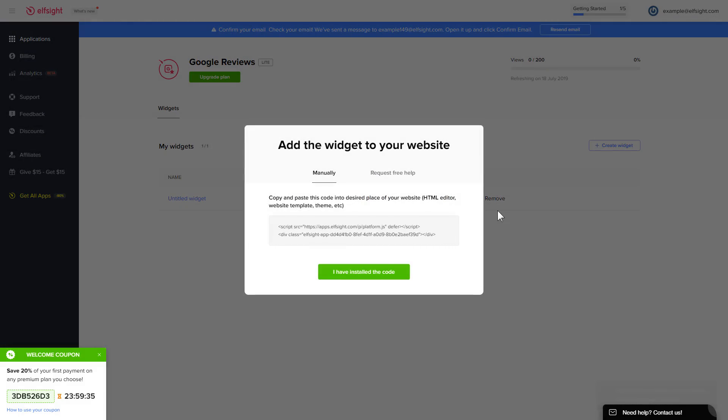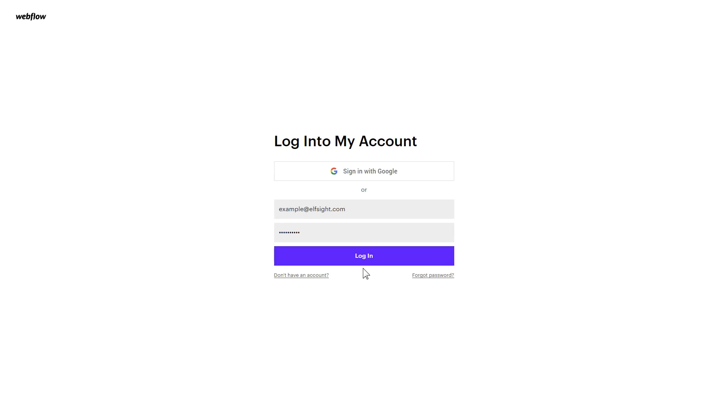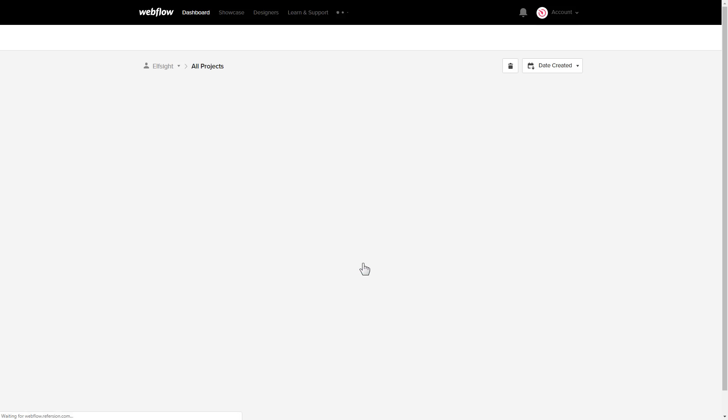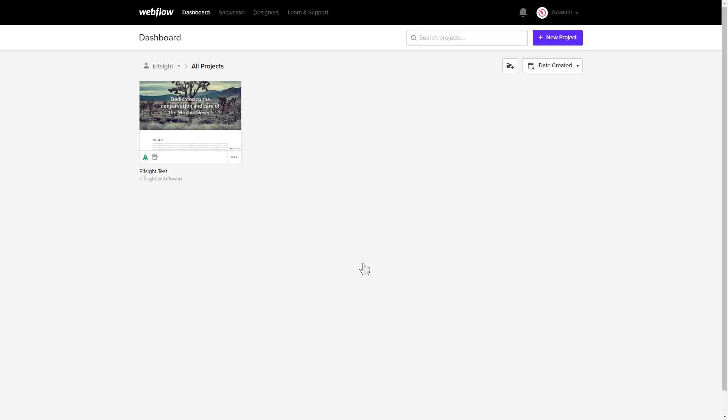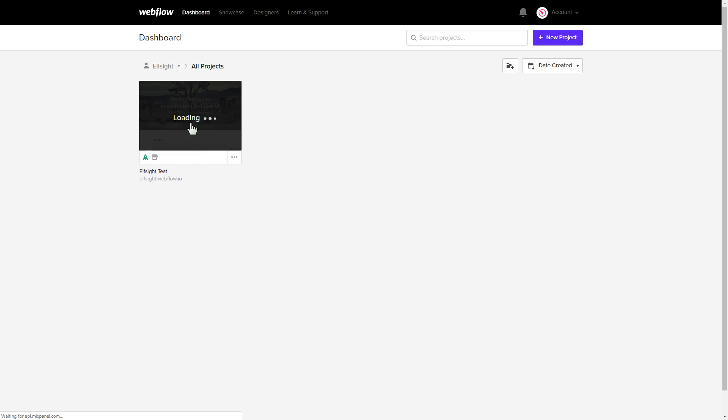Click on the code to copy it and go to your website's admin panel. After you've logged in, choose a website for the widget.